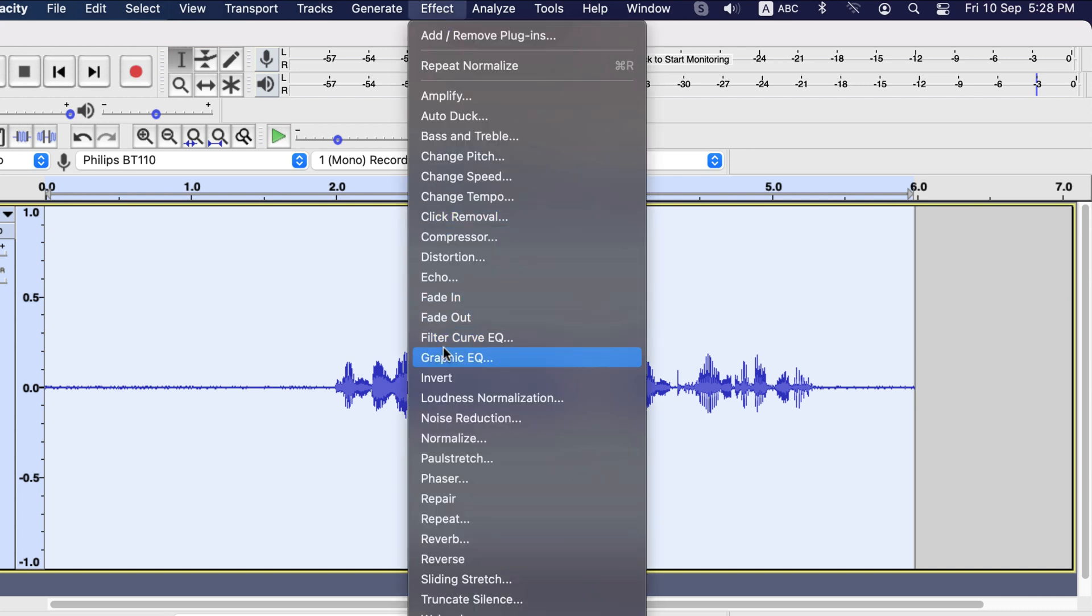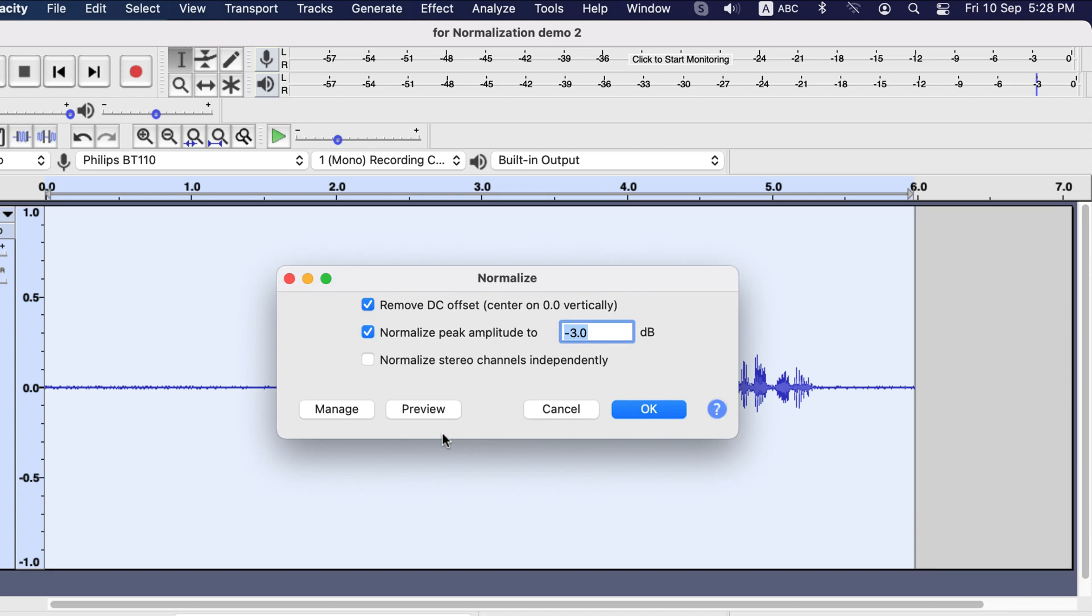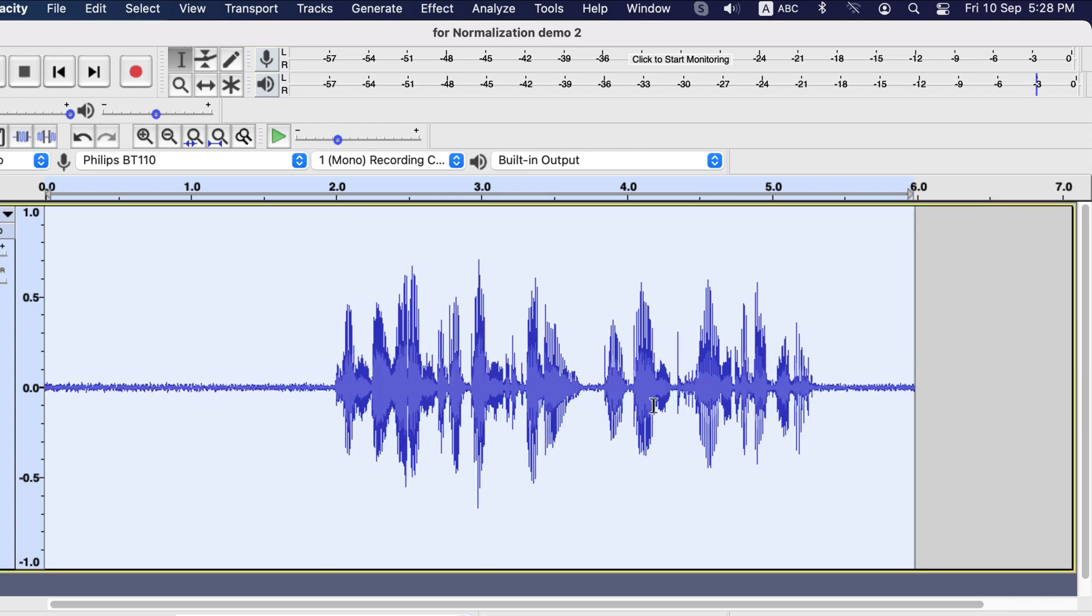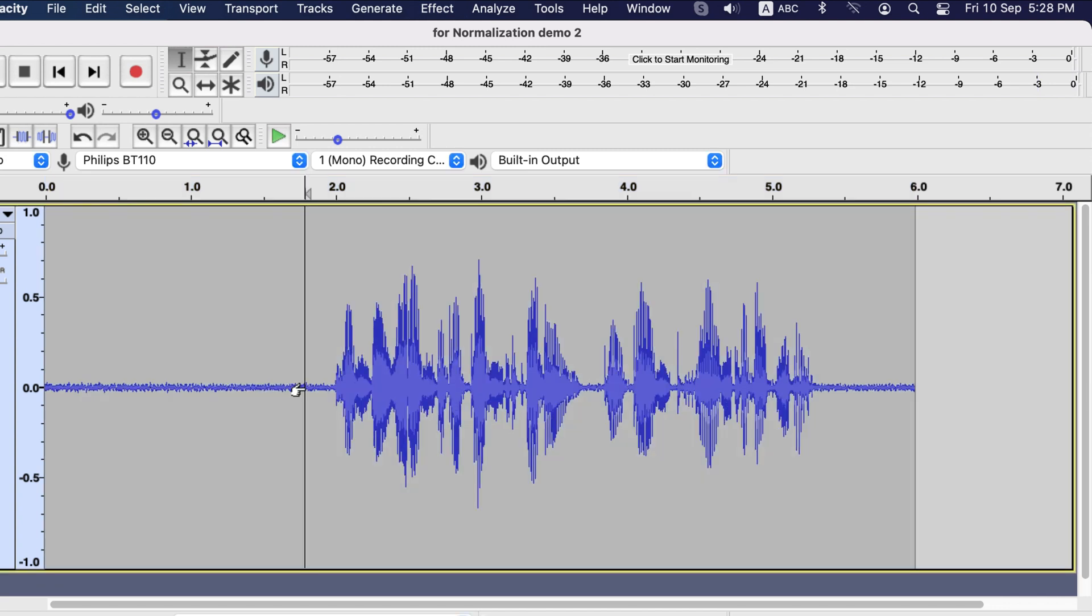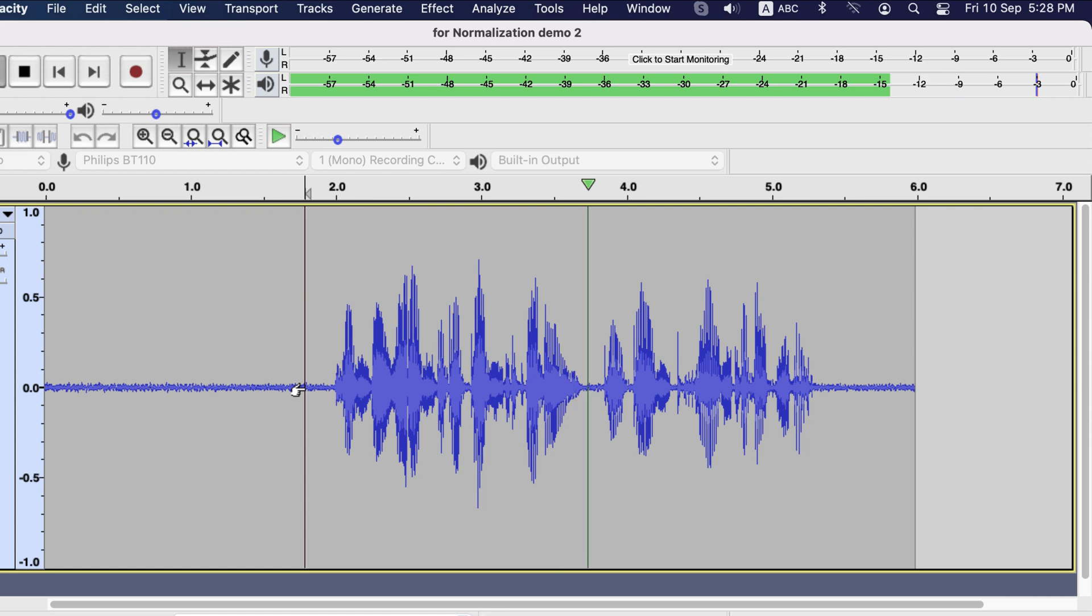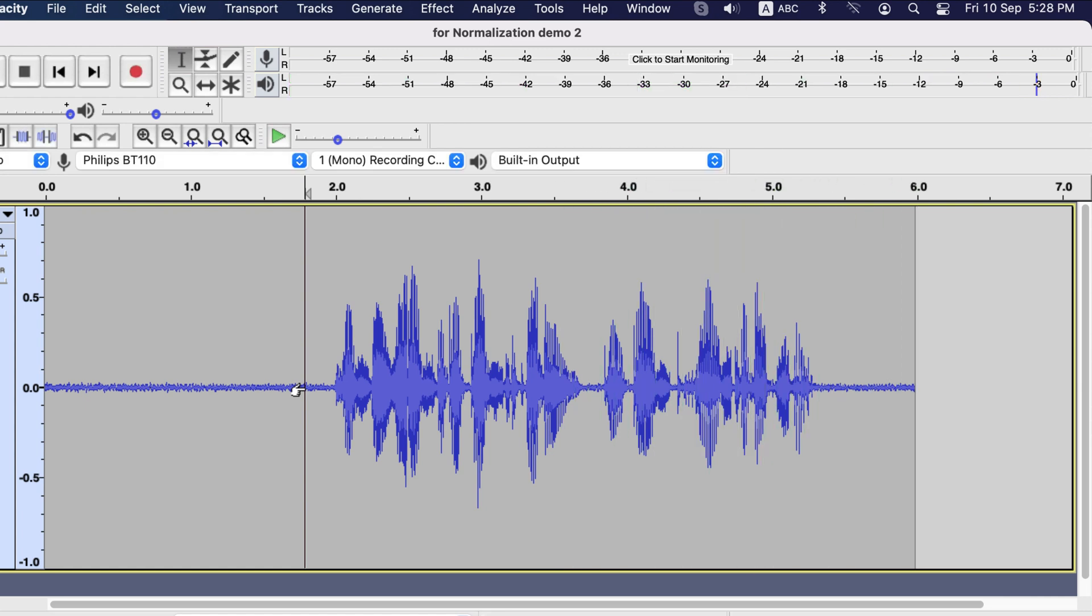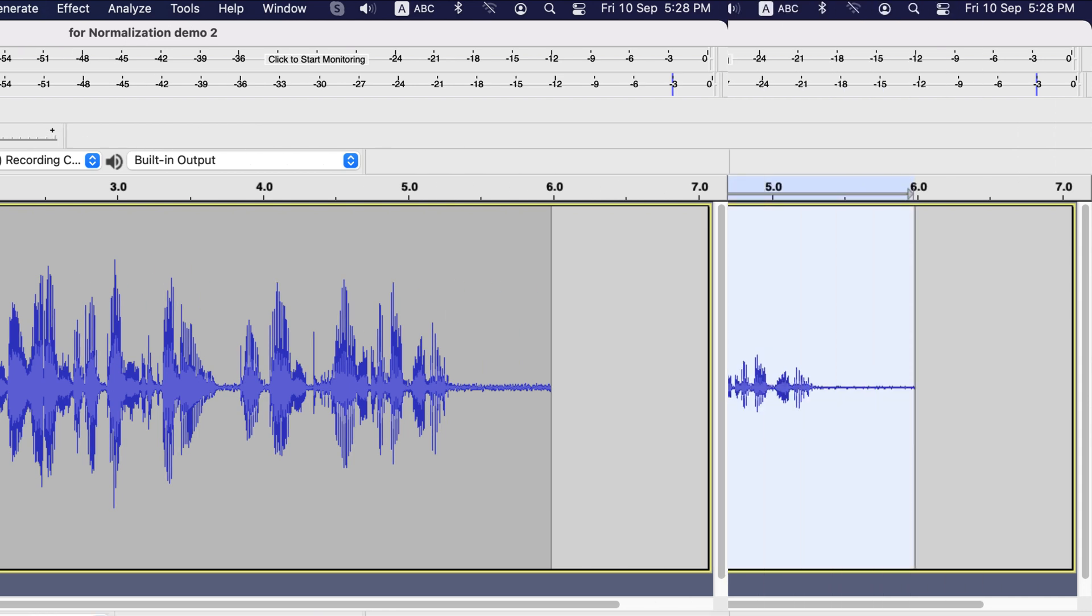So I will normalize again with negative 3. This time it is close to minus 3 most of the time because this audio has a similar level in different parts and hitting the same level in the playback meter.